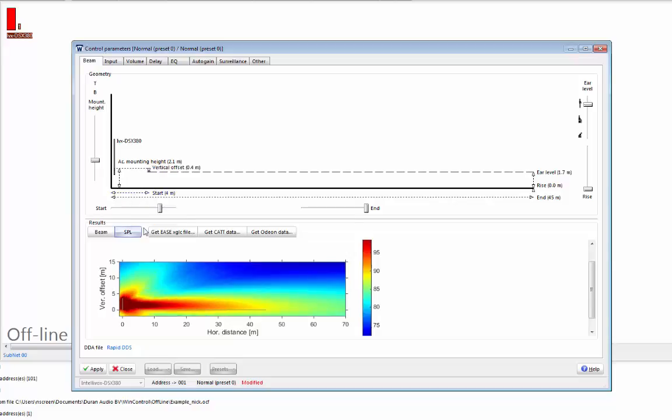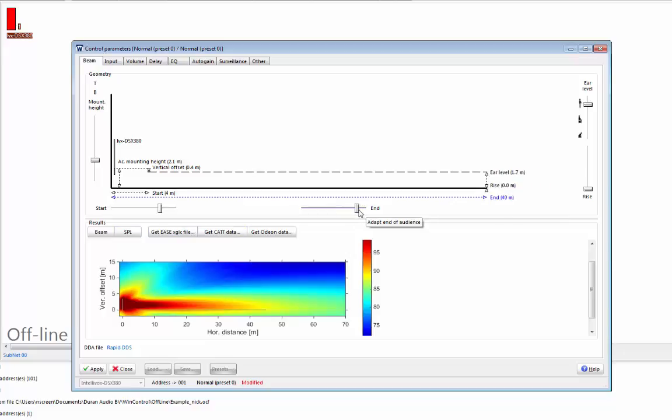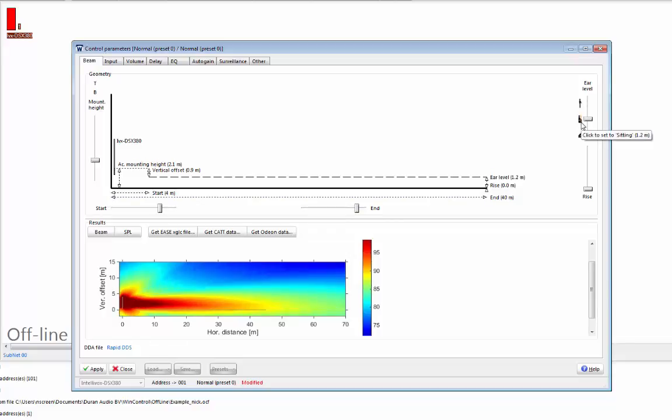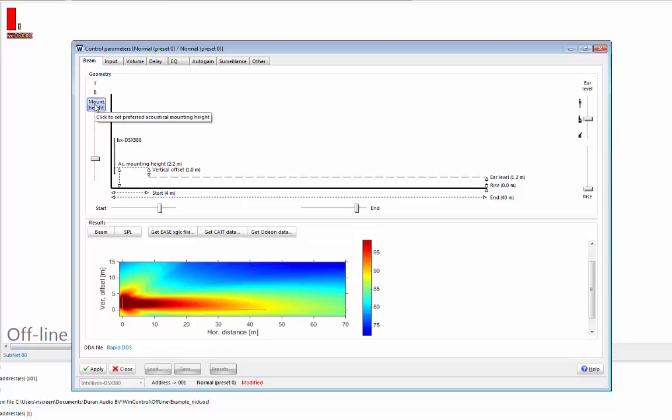So I can select where I want my coverage to start, so I might say four meters from the array, where I want my coverage to end, maybe 40 meters from the array, and I can set my ear level. So here I'm going to select a seated audience at 1.2 meters. Again, I can then ask Rapid DDS to select a mounting height for me. Once I'm happy with my setup, I can press the 'Get EASE XGLC file' button.